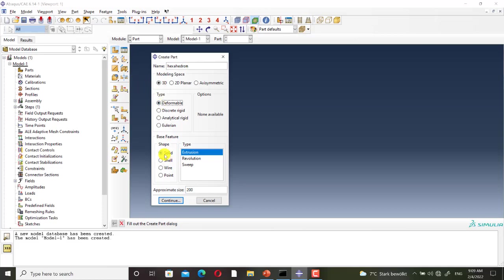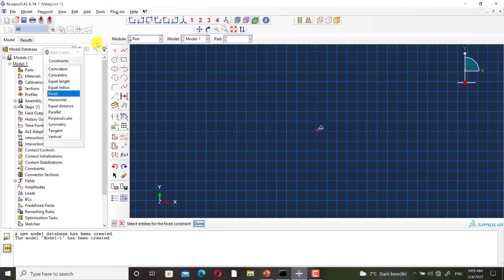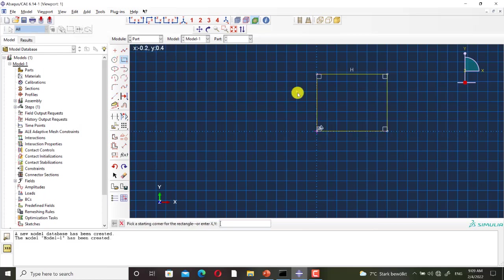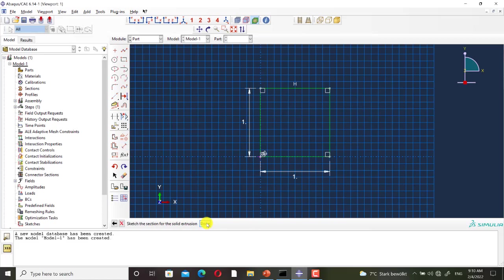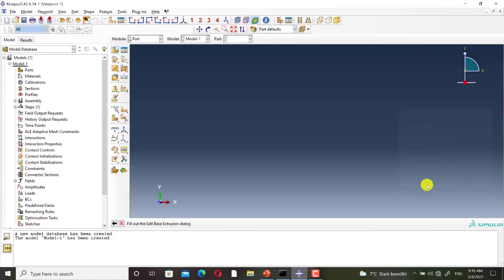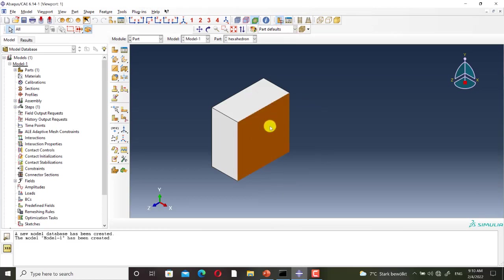It is 3D deformable solid; extrusion technique will be used and the approximate size is 5. I draw the sketch. I use the Activate/Deactivate View card and as you can see this is the cross section of the solid part.